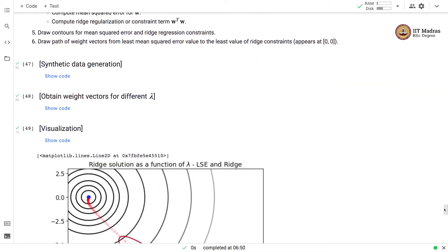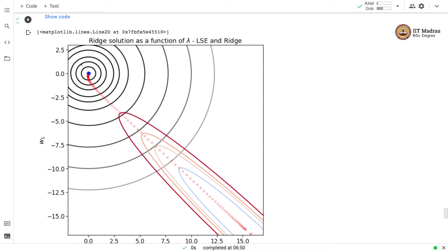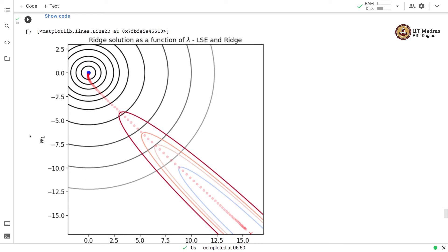Looking at the solution path: the ridge constraints are marked by the circular contours, and the blue point is the value of the least constraint, situated at (0, 0). When both weights w0 and w1 are zero, the penalty value is naturally zero. The linear regression loss has elliptical contours, and the red cross marks the solution of the linear regression model — the point with the least value of the loss. So we have two key points: least linear regression loss, and least constraint.